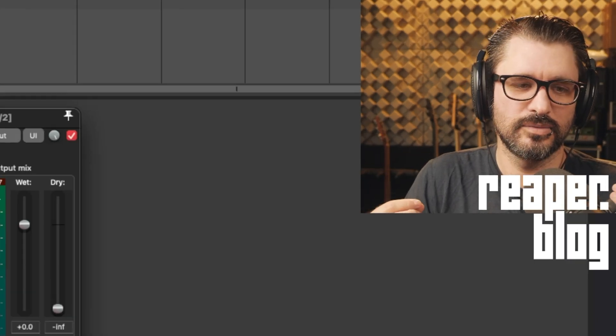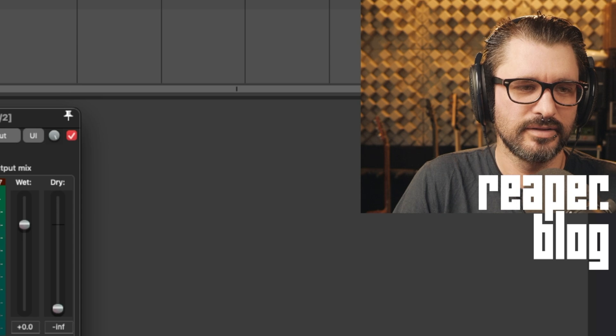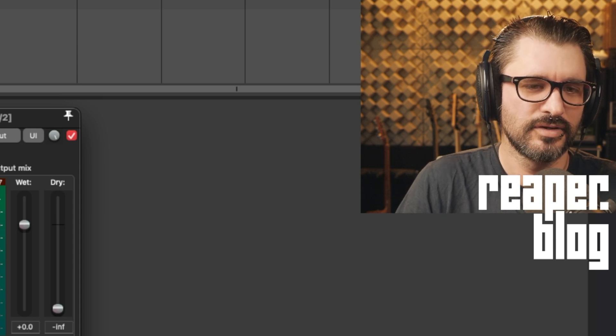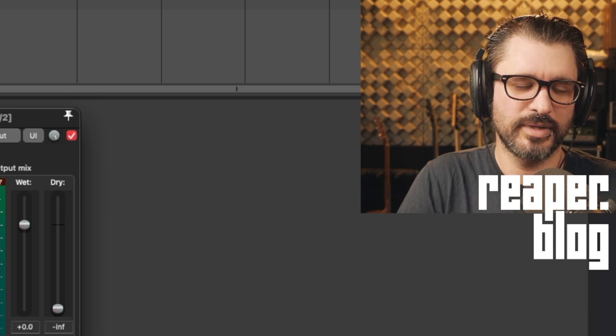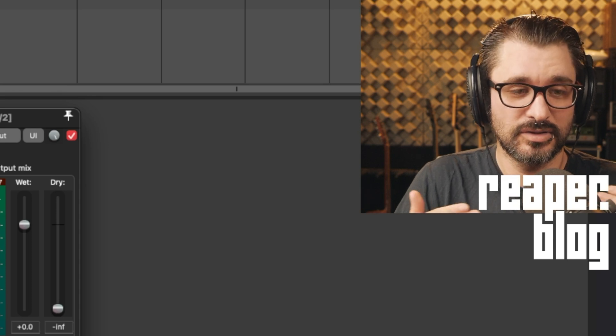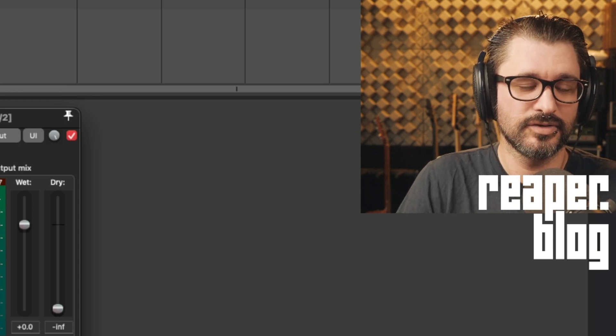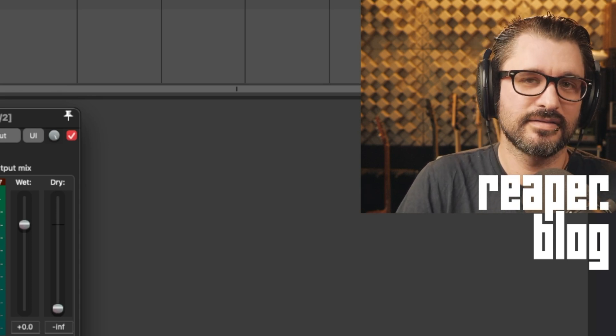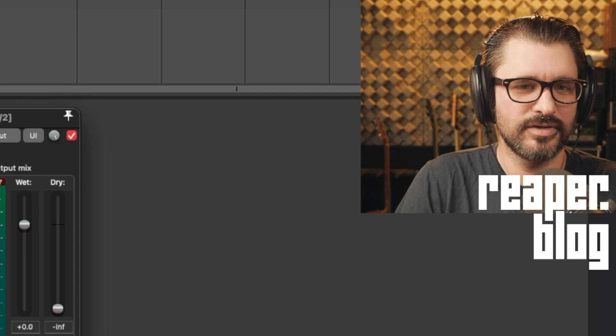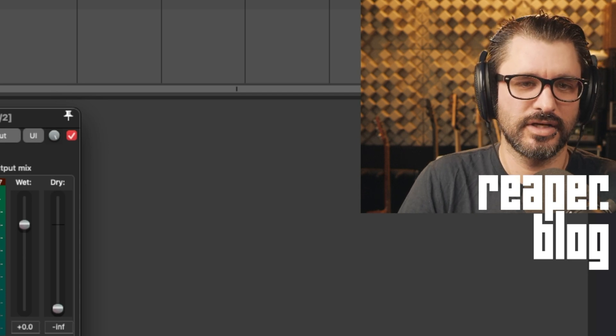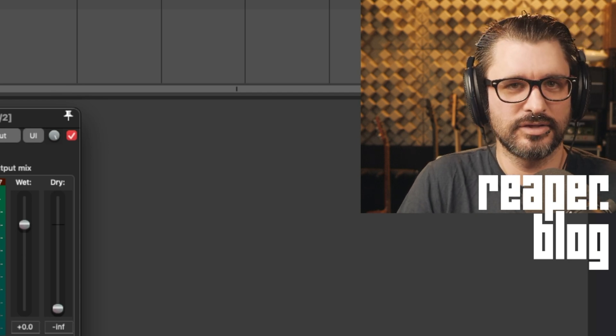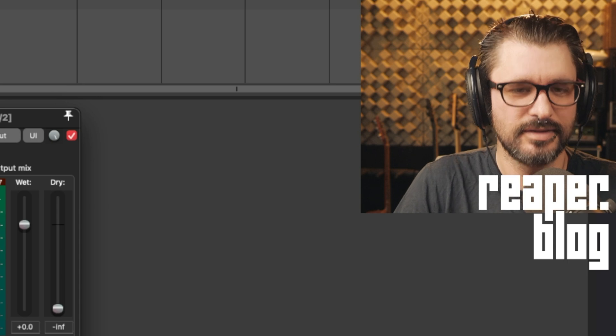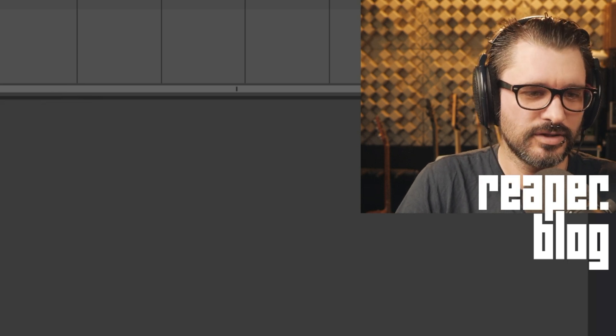So that's all well and good, but why is it different on the master track? Well, there's no sends for the master track. You can't send from a track to the master track because it's actually already there by default. There's already a send just by having a track in your project to the master track. So how do we get to channels three and four of the master track? That's sort of the trick here. And that's what we're going to talk about.